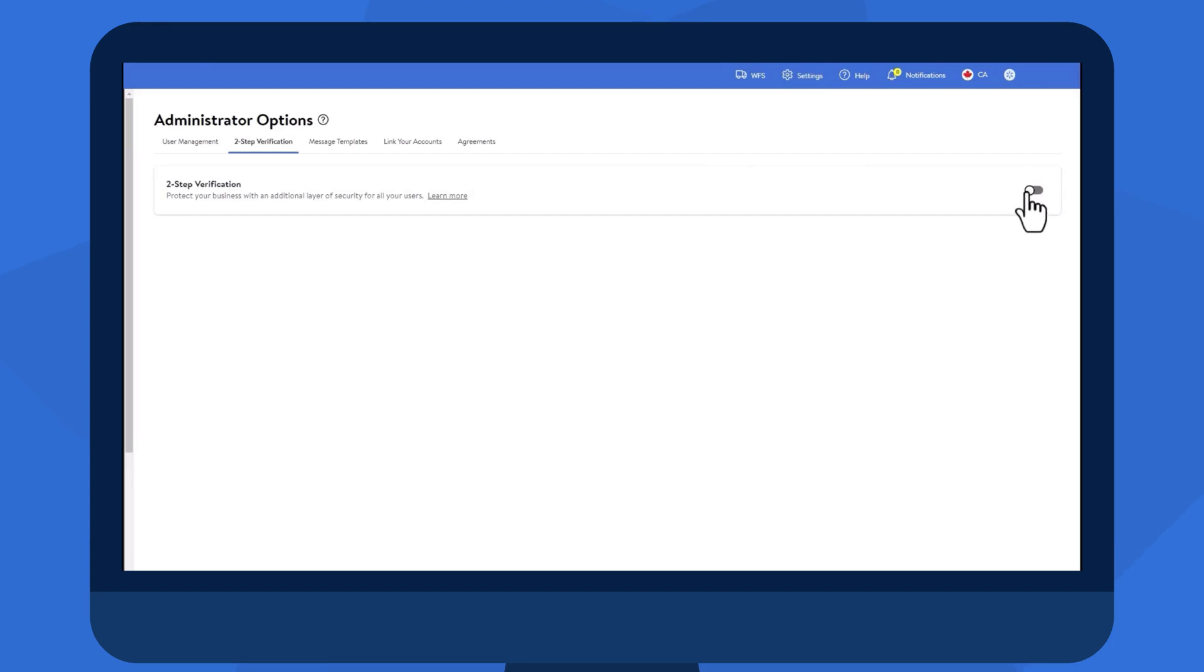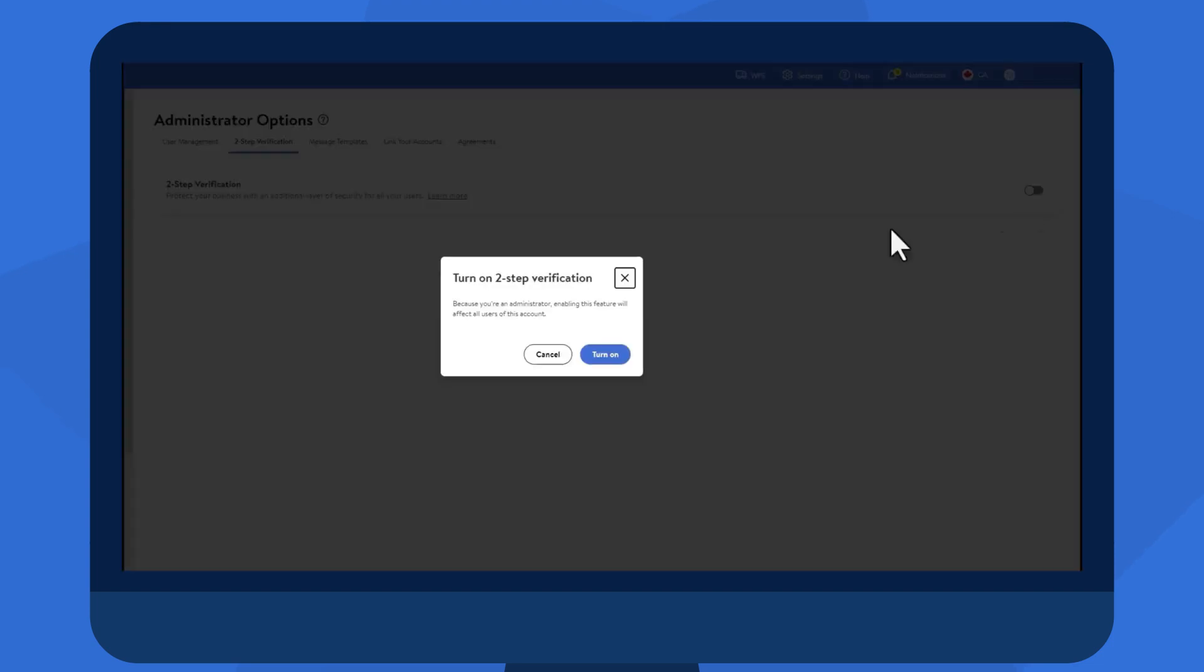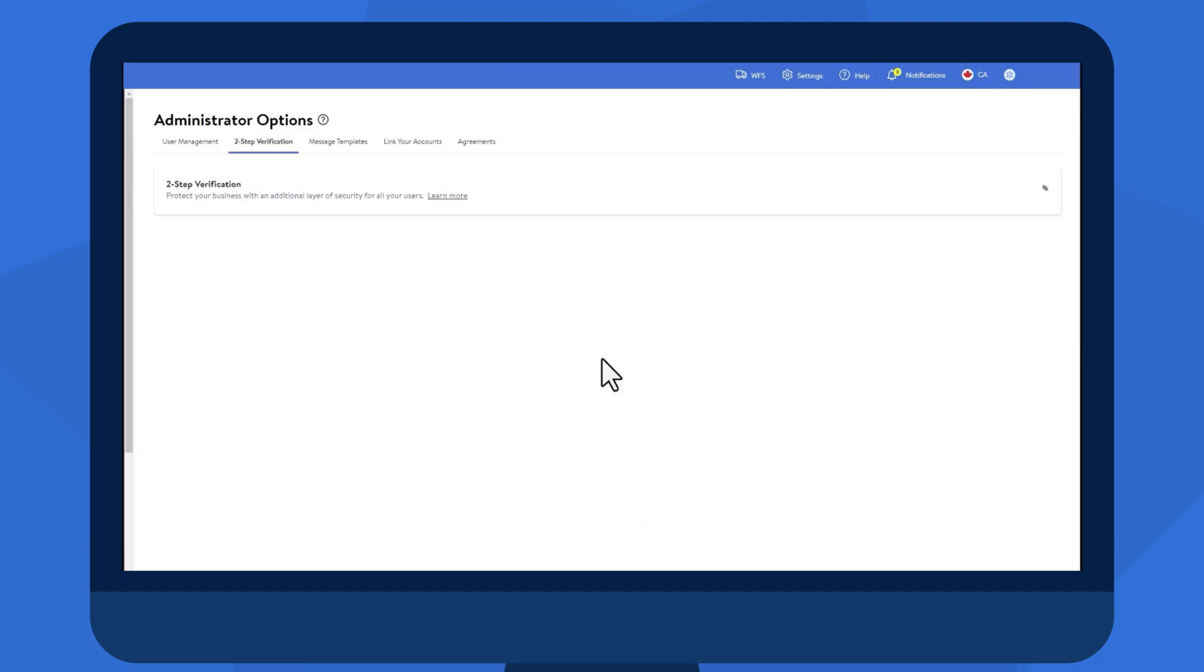A pop-up message will appear confirming your intent to turn on the feature. Select Turn On if you're ready to continue or select Cancel to stop the process.